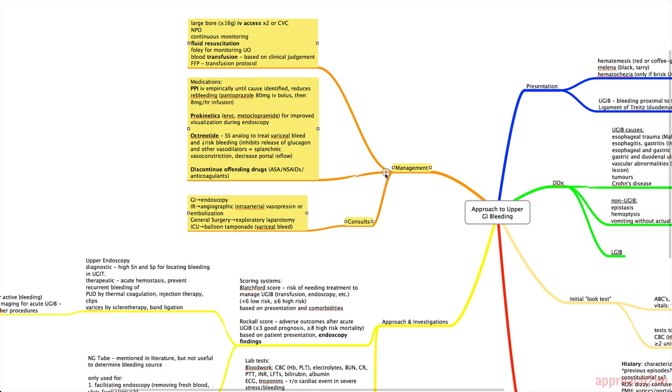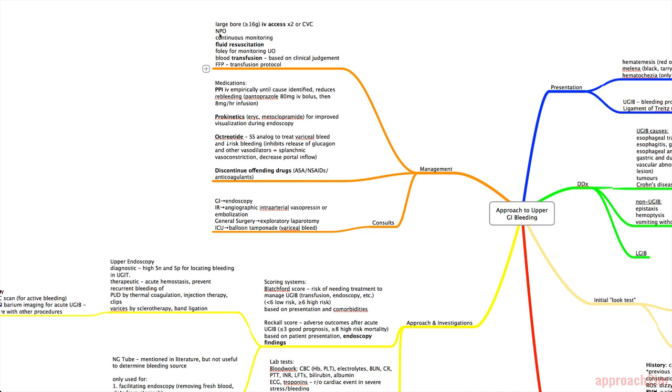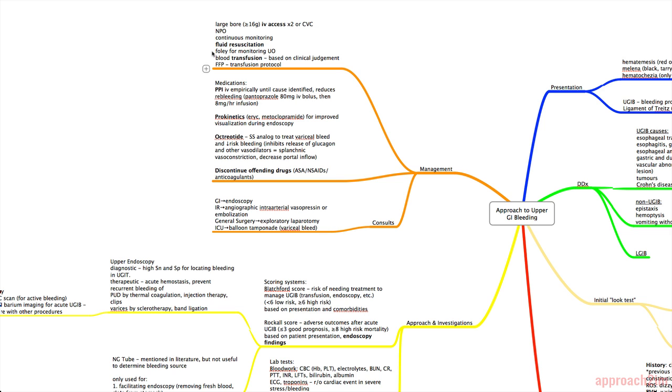And next we have management. The first thing you need to do is obtain two large-bore IVs. So 16 gauge or more. And peripheral is preferred, but if that's not possible, you can also get a central venous catheter. Keep them NPO in case they need to go to surgery or you need to do a scope right away. And admit them into somewhere that has continuous monitoring. So that can be in the ICU or a step-down unit or anywhere where you'll be monitoring them very frequently. Most important thing is fluid resuscitation. That's why you put in the IVs. You may need to put in a Foley to monitor their urine output.